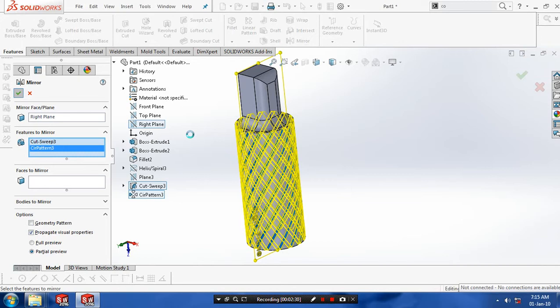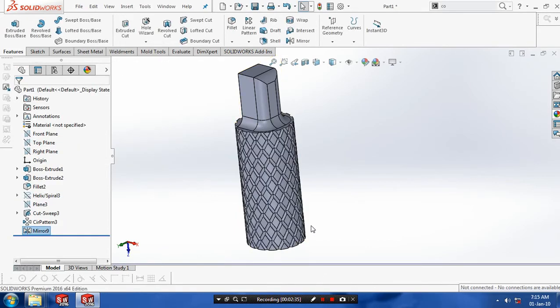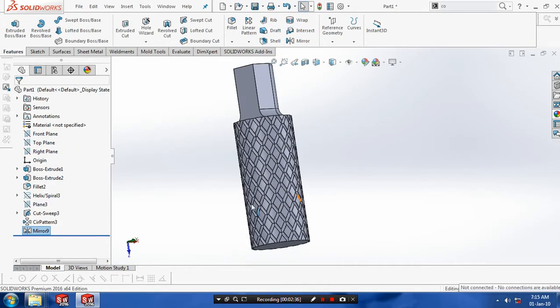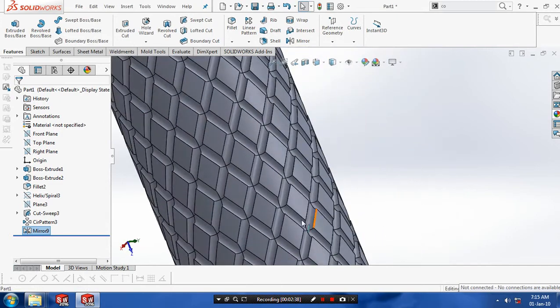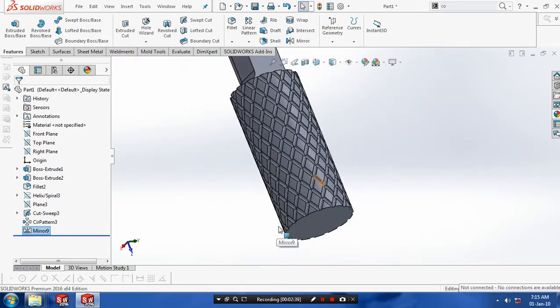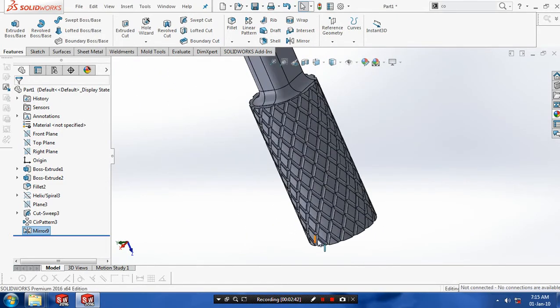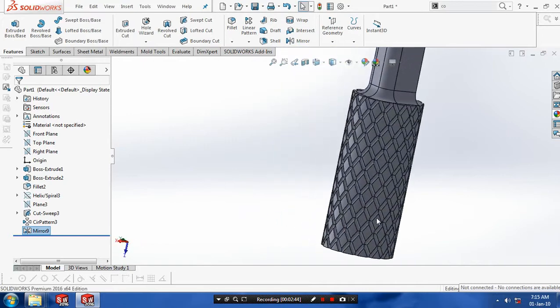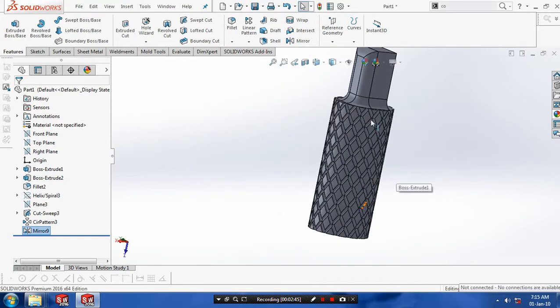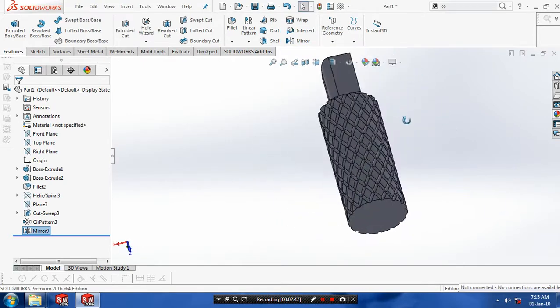While using knurling operations the system may be slow. Now we will get the aesthetic mirror operations. Now our knurling is created.